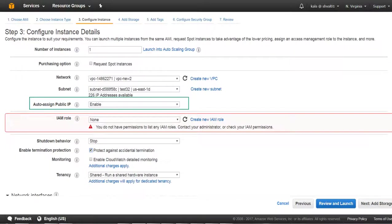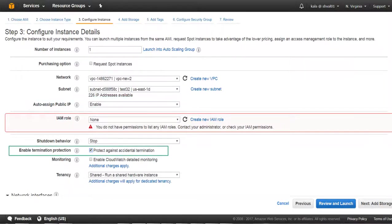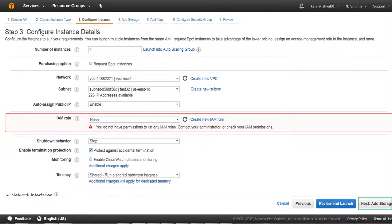From the Configure Instance Details screen, select Enable option for auto-assign public IP and also select the checkbox for enable termination protection.